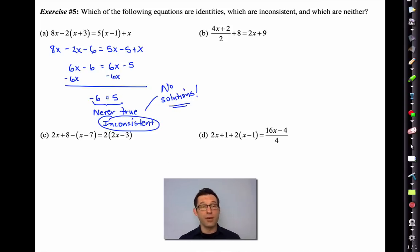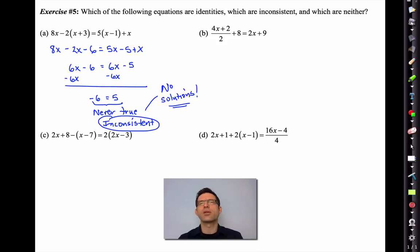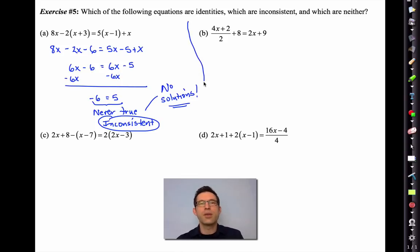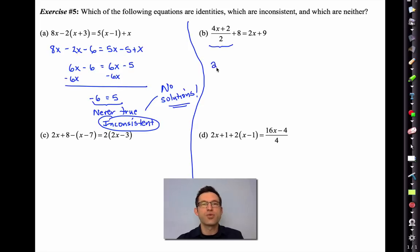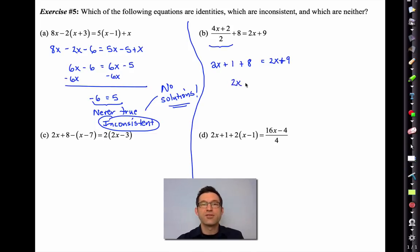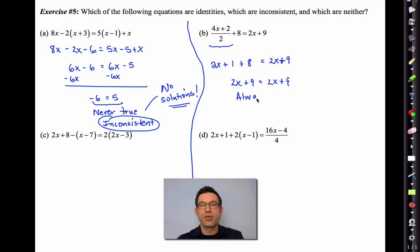Pause the video and try to solve each remaining equation until you have a solution or can conclude it's inconsistent or an identity. For letter B, using the distributive property on the division: (4x + 2)/2 gives 2x + 1. So we get 2x + 9 = 2x + 9. That's always true — this is an identity, meaning there's an infinite number of solutions and every value of x solves it.